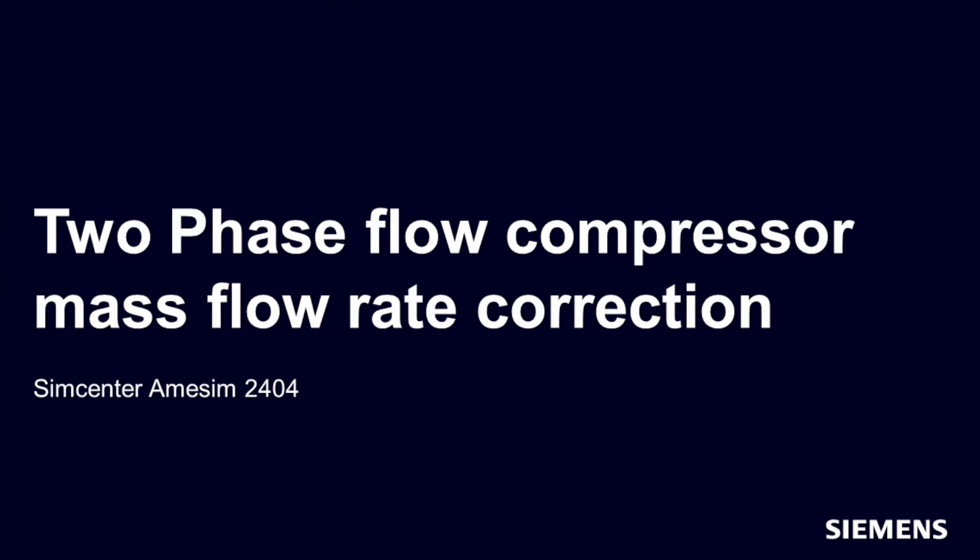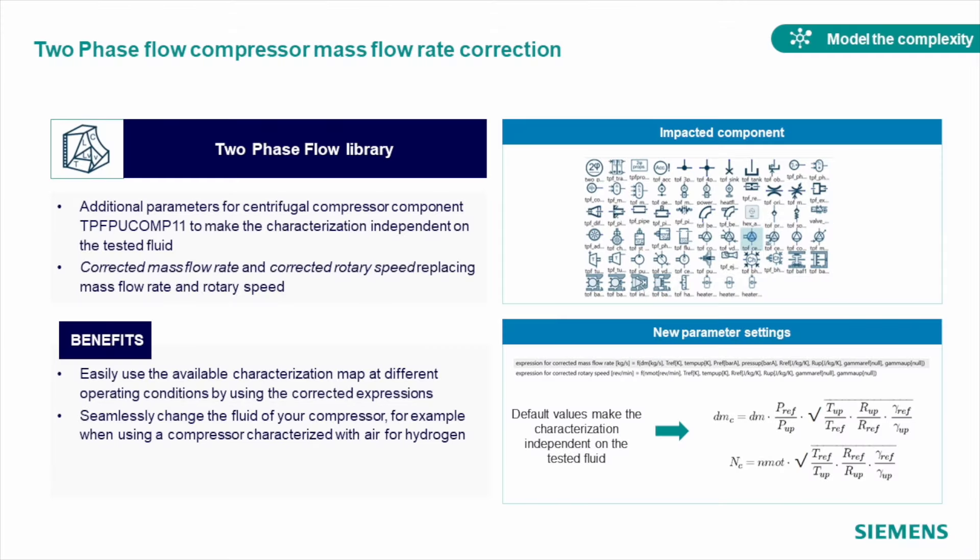In the newest release, we introduced corrected mass flow rate and corrected rotary speed in our compressor model from the two-phase flow library. This allows you to characterize your compressor independently from the test fluid with which, for example, the component was tested in documentation you have, and use it in the model with your own fluid to analyze how it works for the exact system you have.